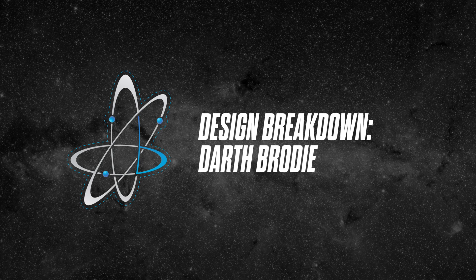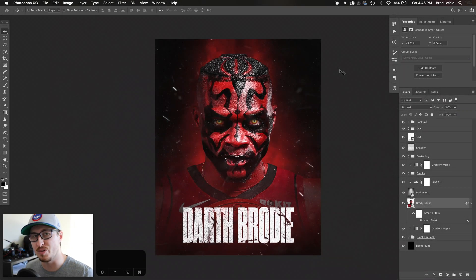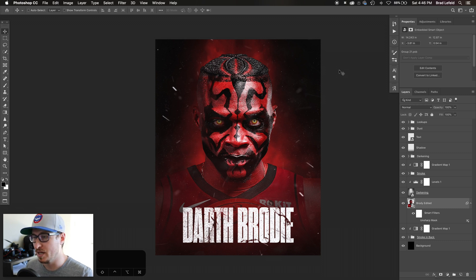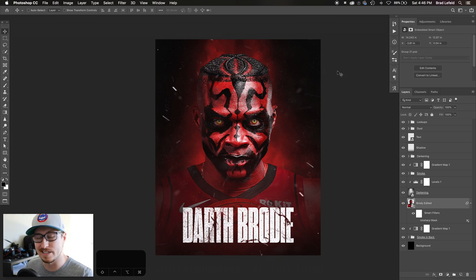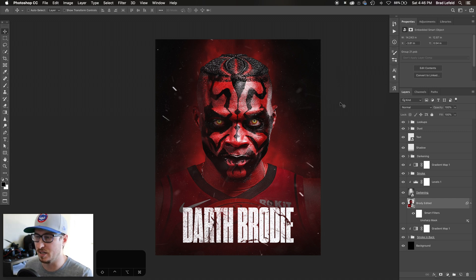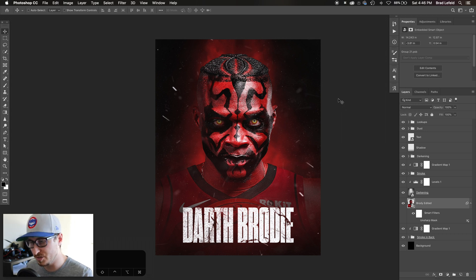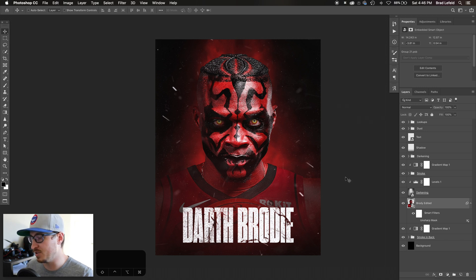What's up everyone, Bradley Jack Design here with another design breakdown. This time it's the Darth Brody Russell Westbrook graphic. I posted a photo of a quick edit I did and people said I went a little too extreme with it — made him a little too red — so I decided to make him even more red and just turn him into Darth Maul. This is the final result of that.